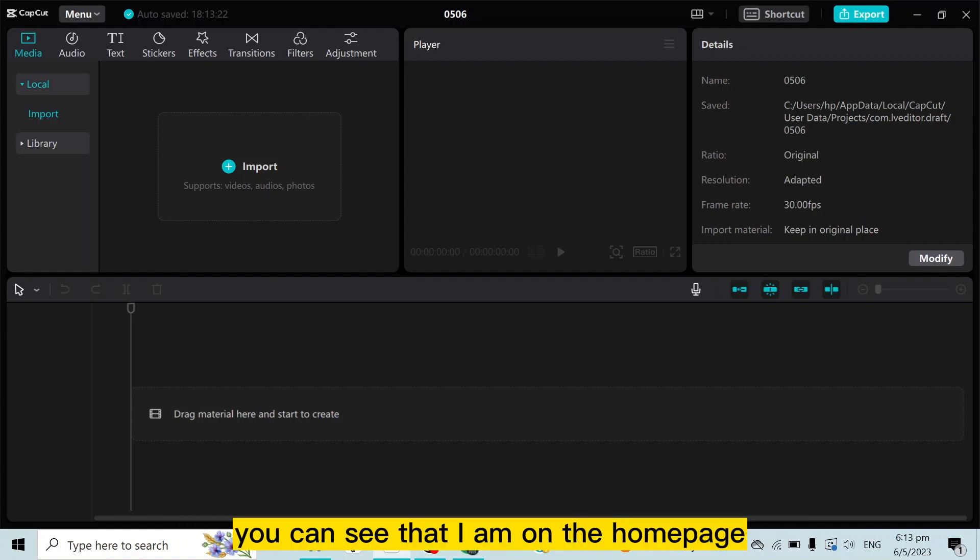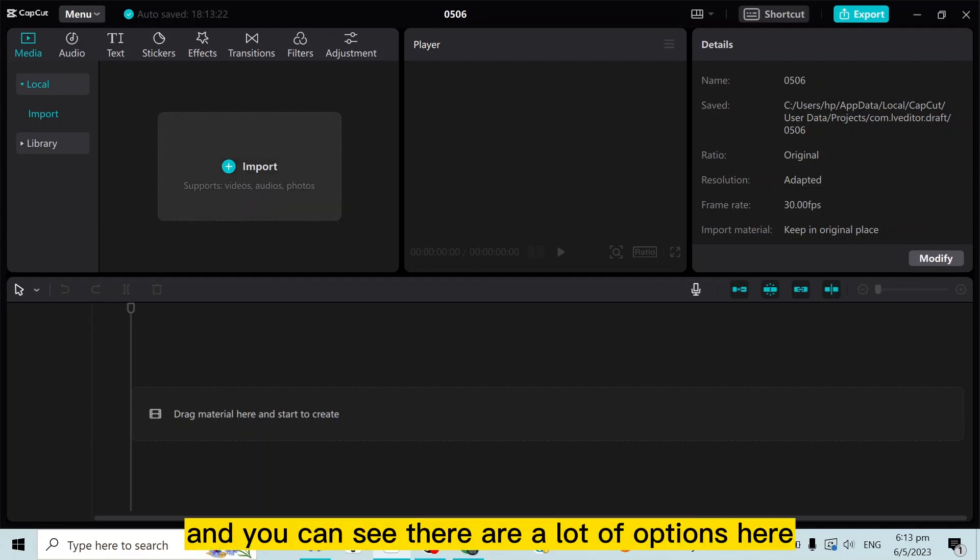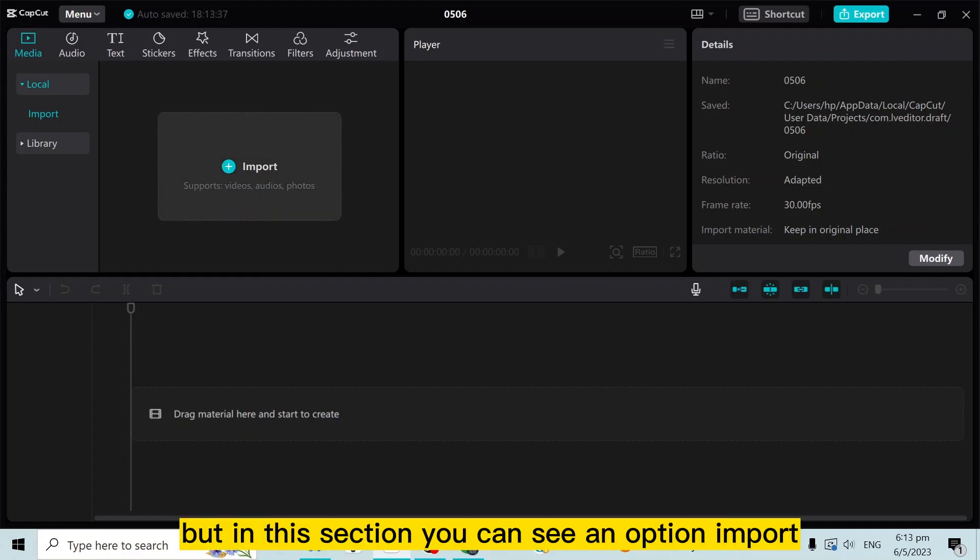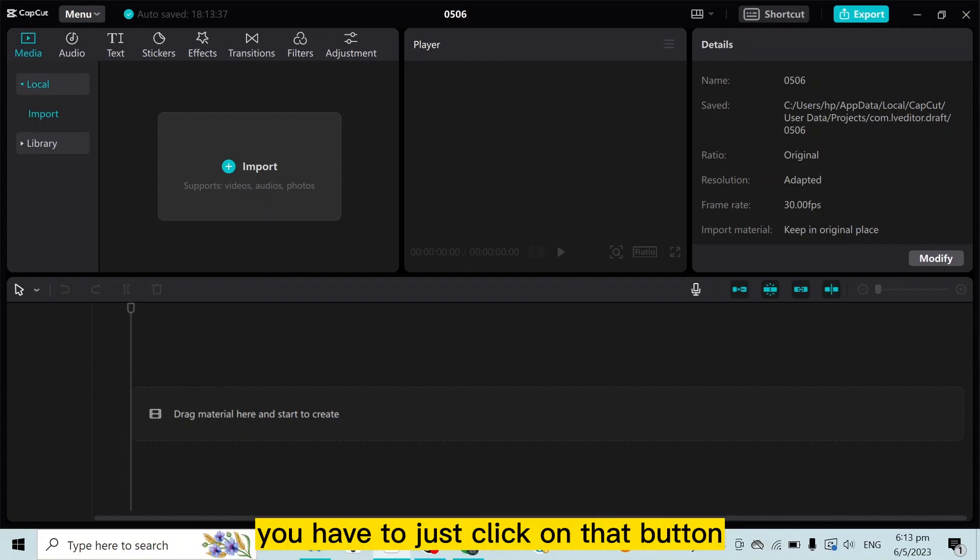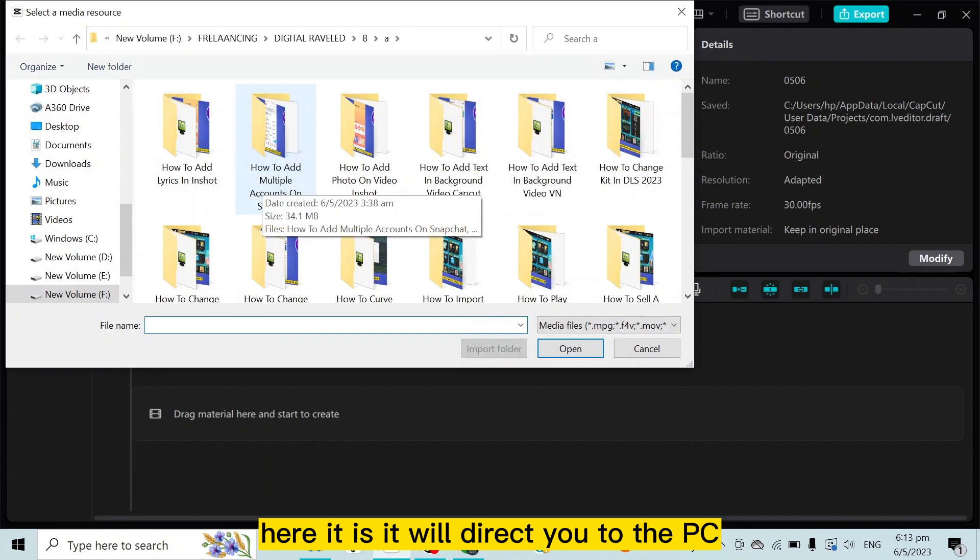You can see that I am on the home page of CapCut application, and there are a lot of options here like media, audio, text, stickers, and so on. But in this section, you can see an option 'Import'. You have to just click on that button. Here it is. It will direct you to the PC or the folders of your computer.